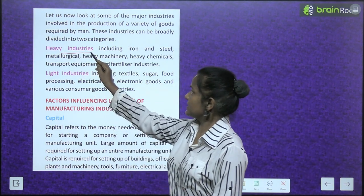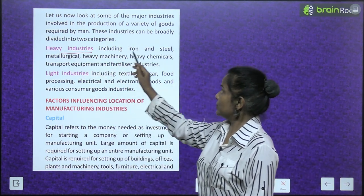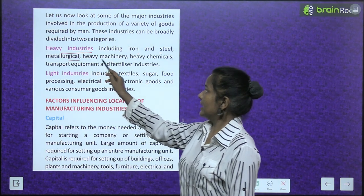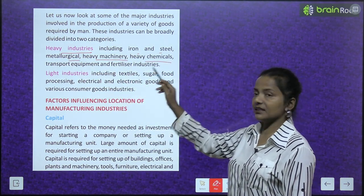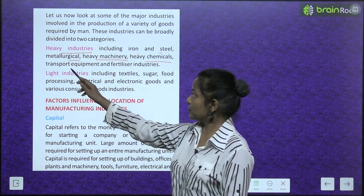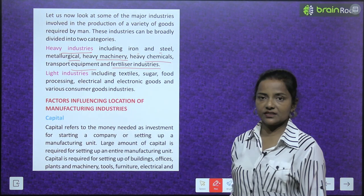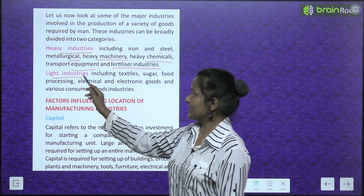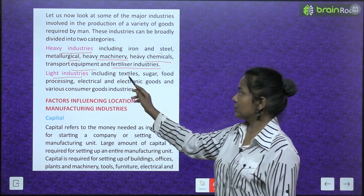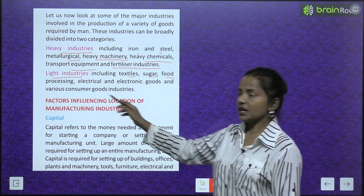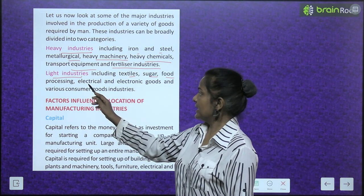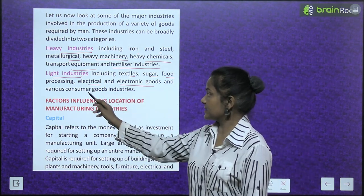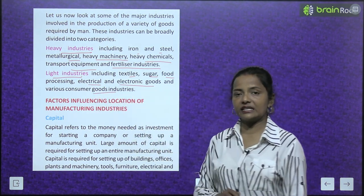Heavy industries including iron and steel, metallurgic, heavy machinery, heavy chemicals, transport equipment and fertilizer industries. The second category is light industries including textiles, sugar, food processing, electrical and electronic goods, and various consumer goods industries.